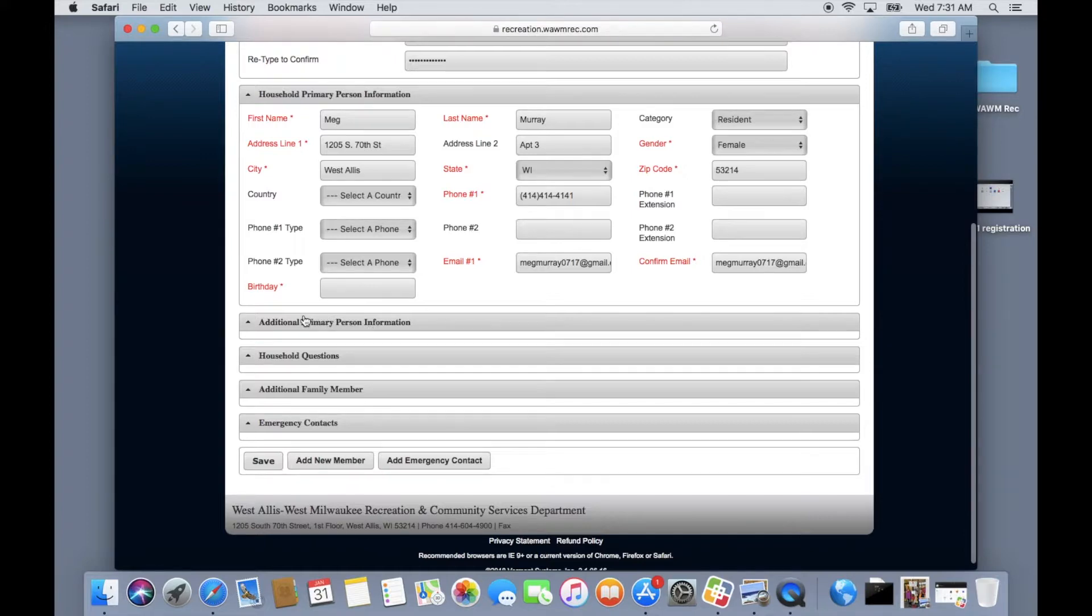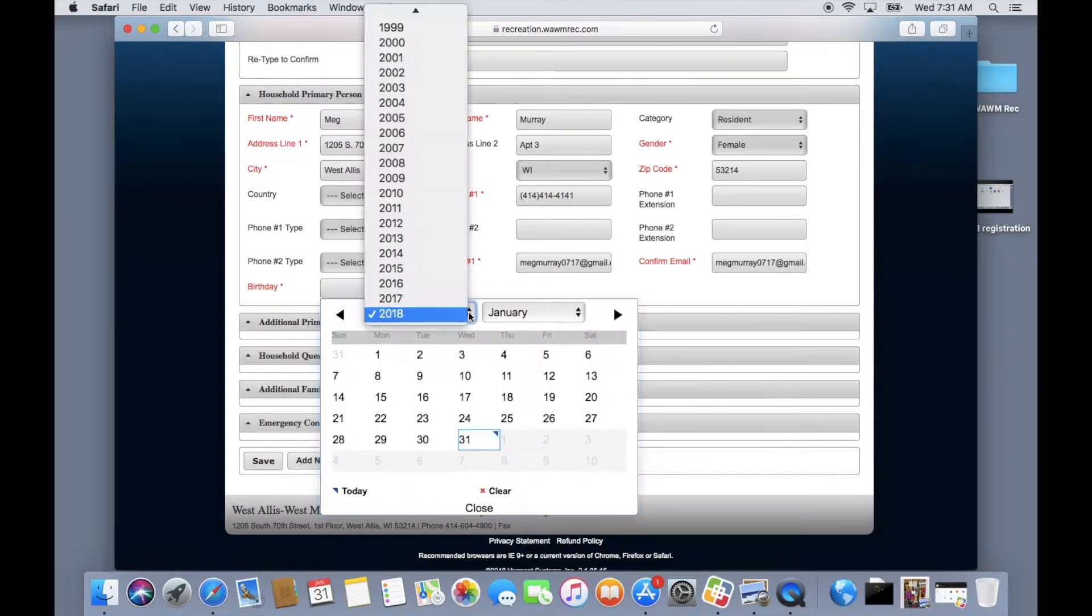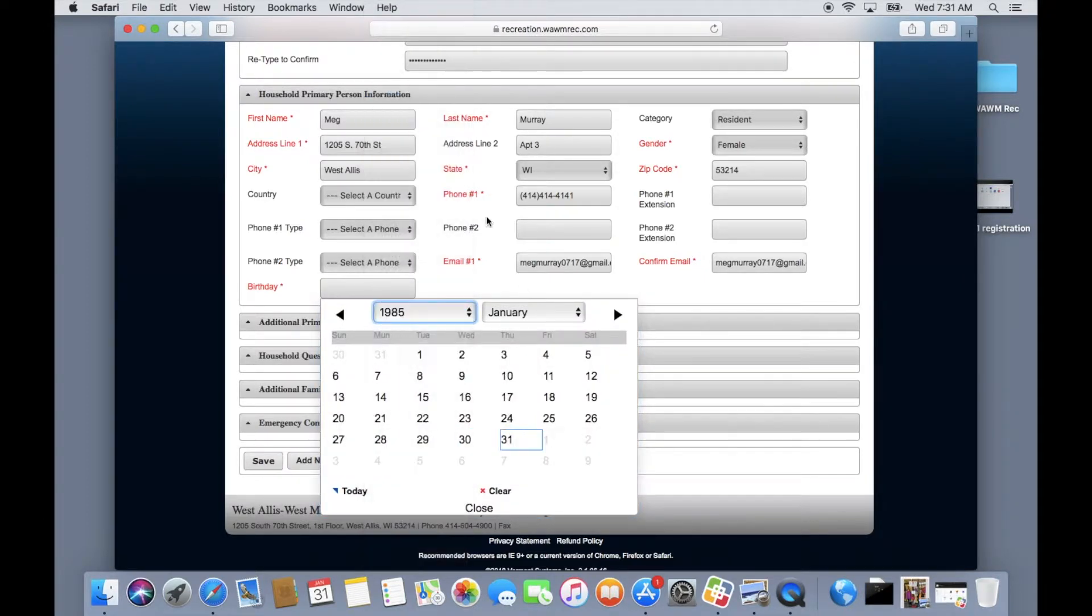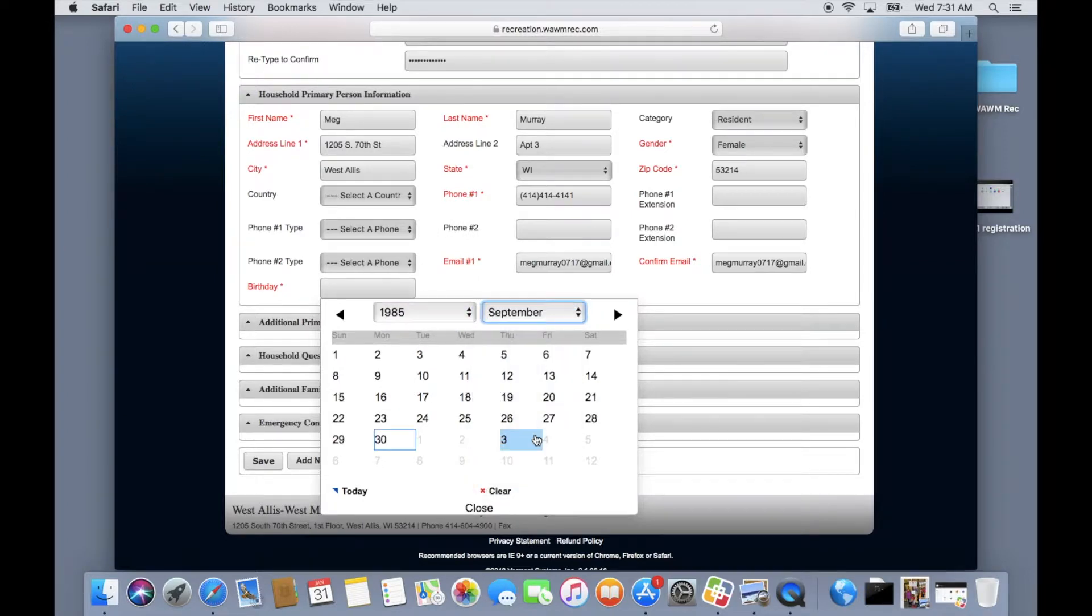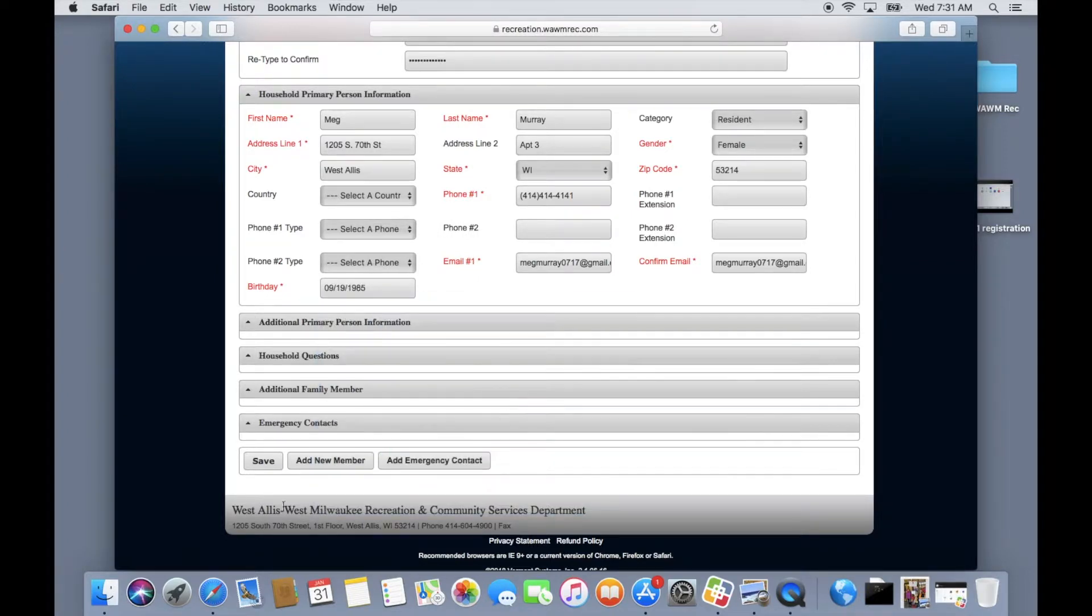Once you select save it will automatically notify you of any necessary information that you might have left out. In order for our system to work properly and for us to serve you better please fill out all the information to the best of your ability.